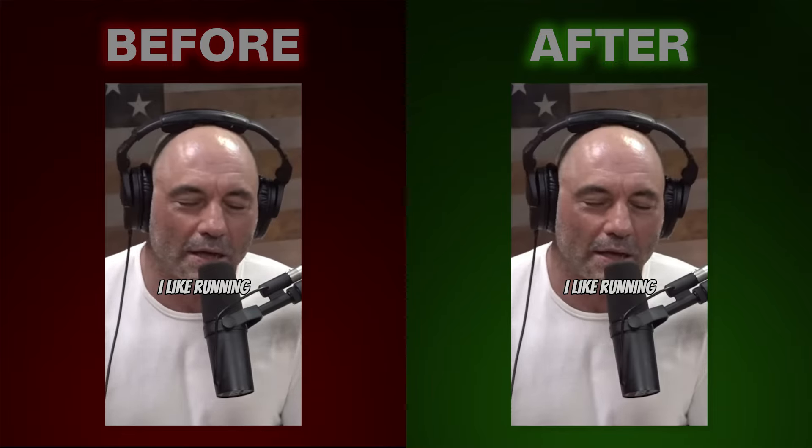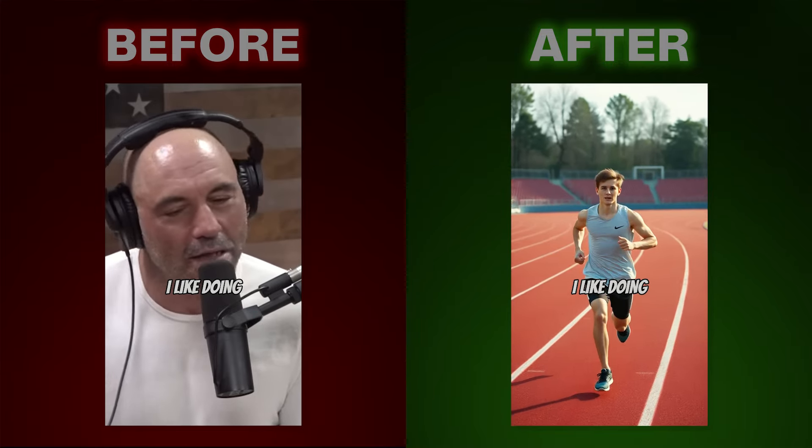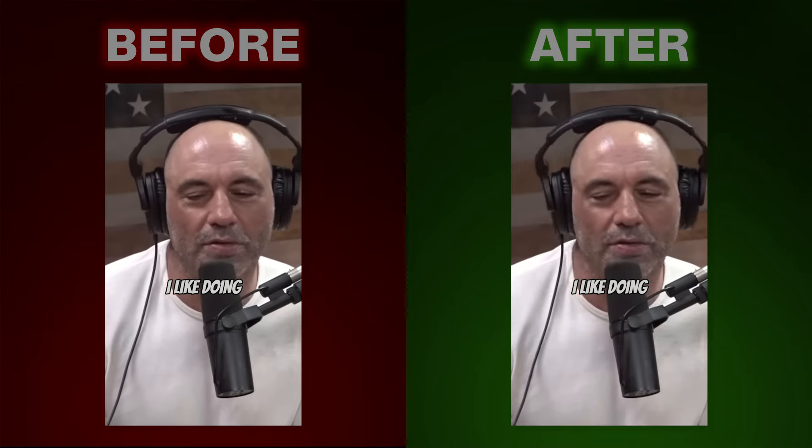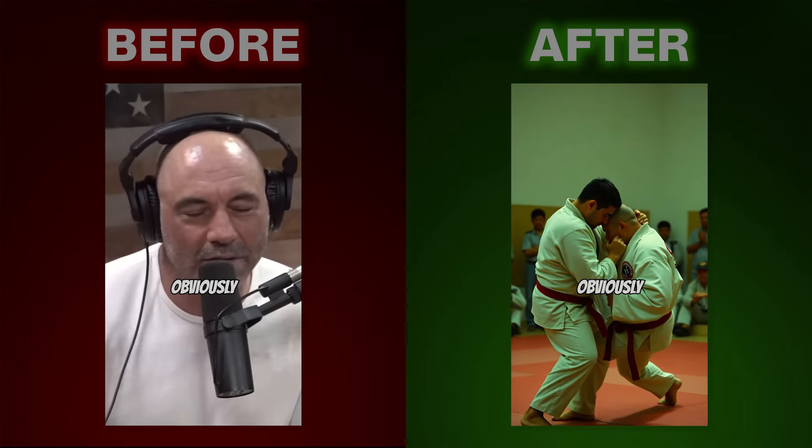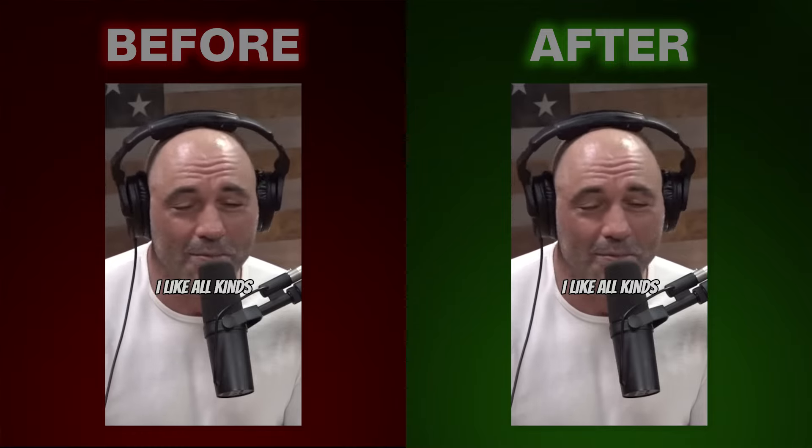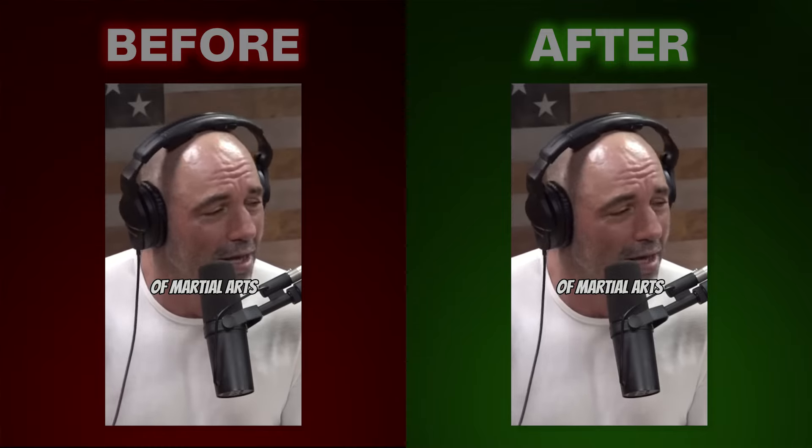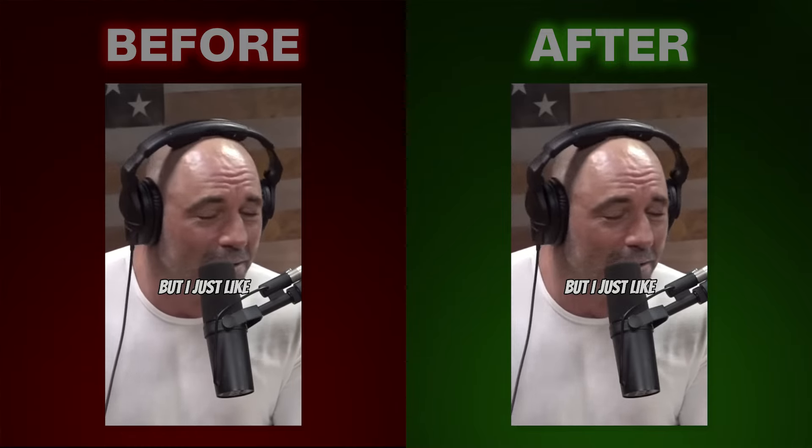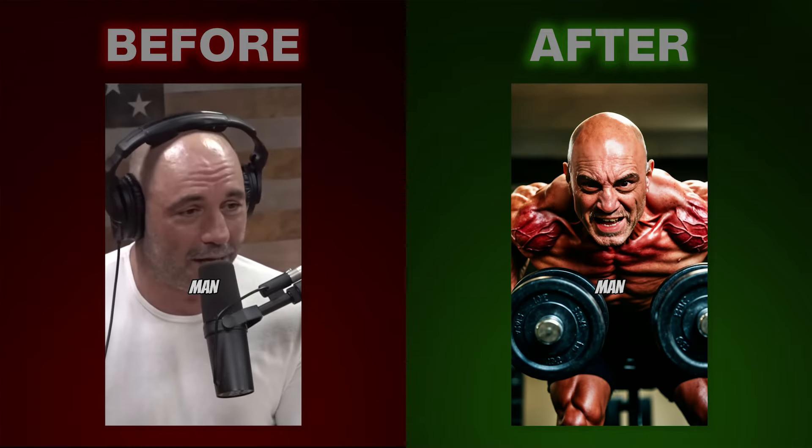I like yoga, I like running, I like doing jujitsu, obviously. I like all kinds of martial arts. But I just like moving my body, man.